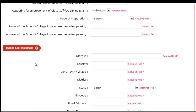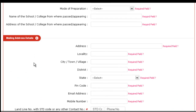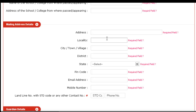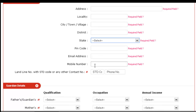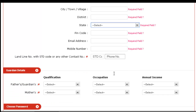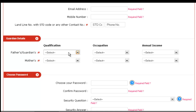After filling all these details, you have to mention your mailing address details — your complete address including locality, city, district, state, pin code, email address, mobile number, and if you have a landline phone number, mention it with the STD code. Then your guardian details: your father's qualification, occupation and annual income, as well as your mother's details too.